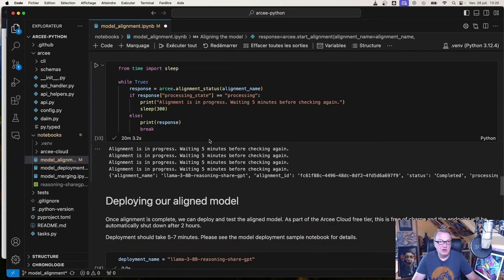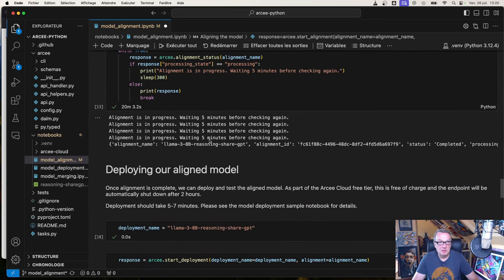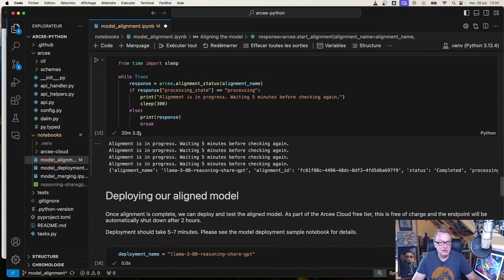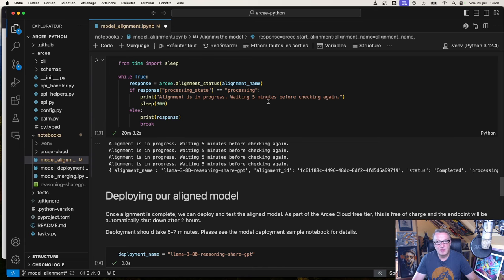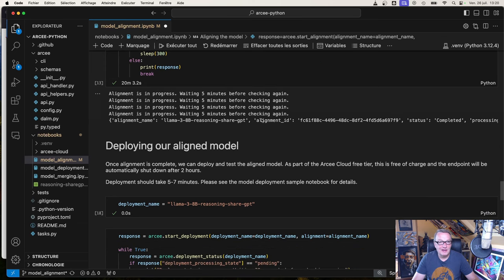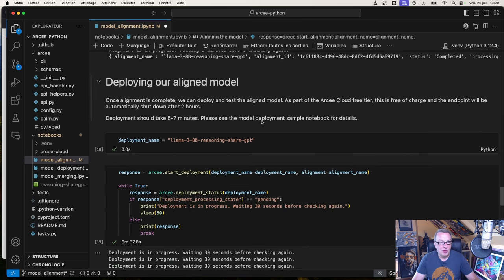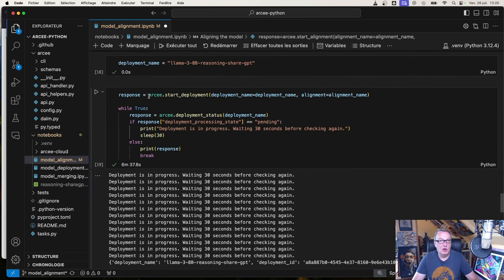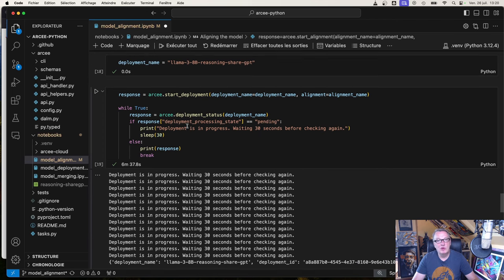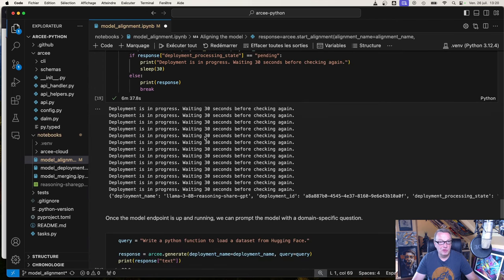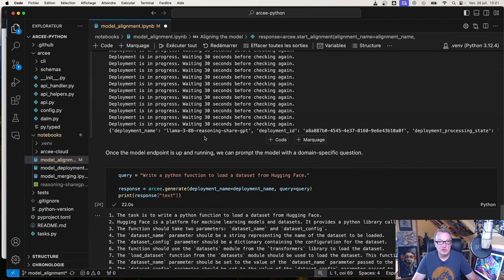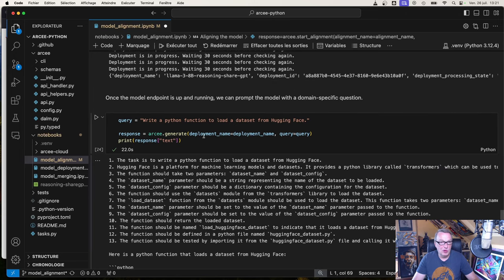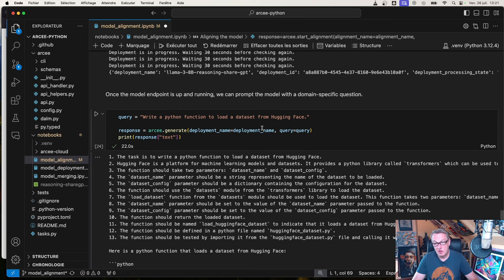It runs for about 20 minutes, as we can see here. Maybe a little less because I'm iterating every five minutes, maybe it's 18 minutes. Now we can deploy it. We've seen this before: start_deployment, check the status with deployment_status, and once the model has been deployed we can go and prompt it.